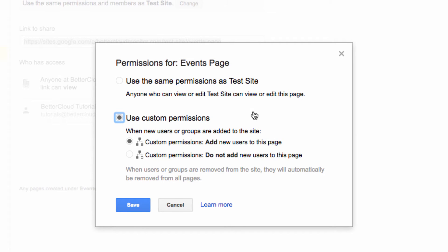Selecting Use Custom Permissions, and then there are two options here where you can add new users to this page, or you can choose Do Not Add New Users to this page to isolate it.